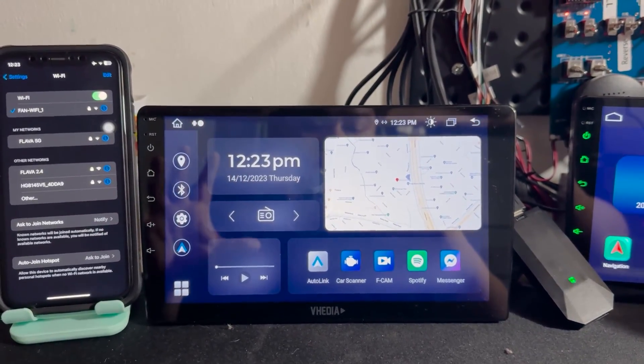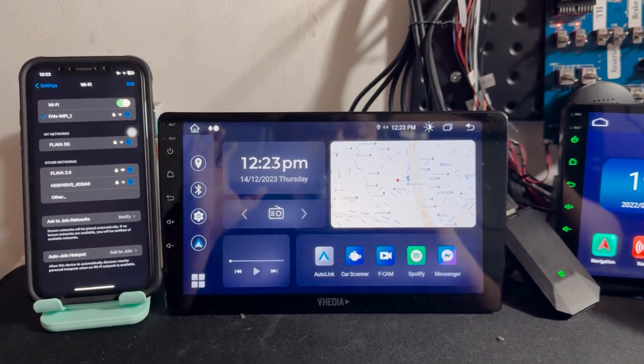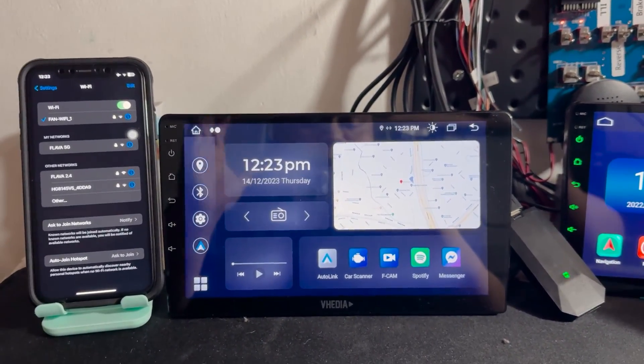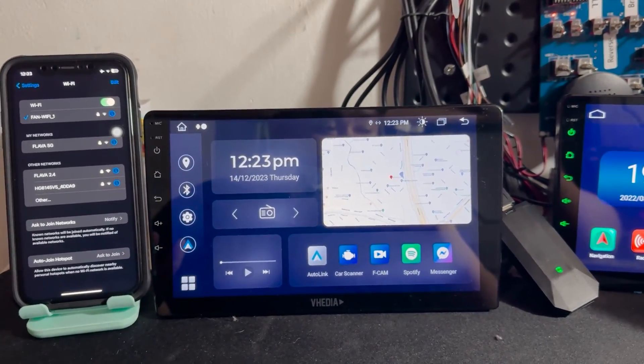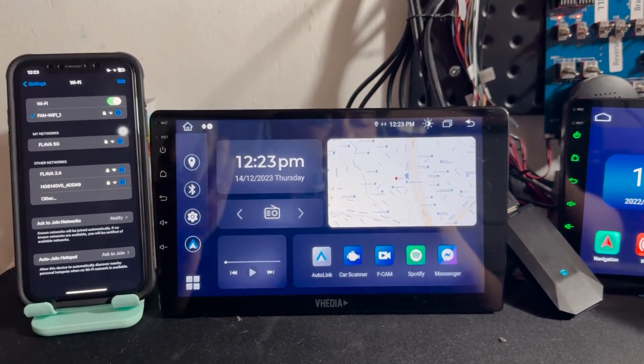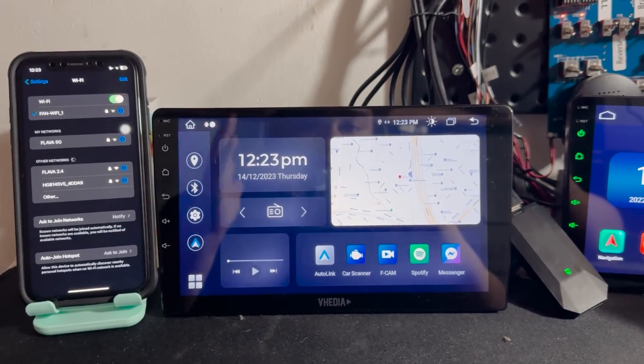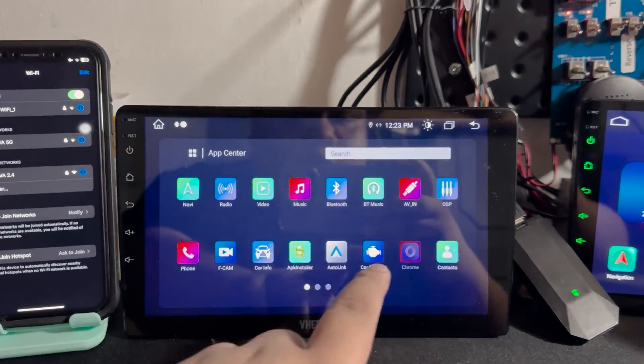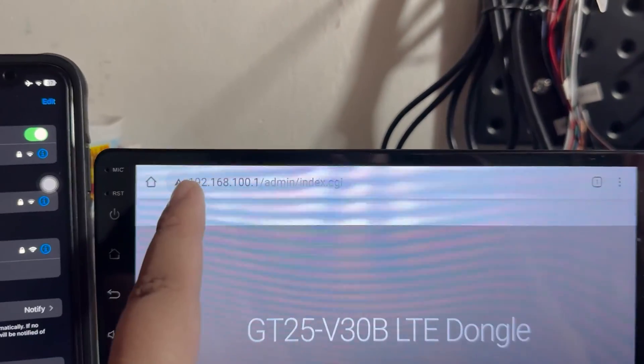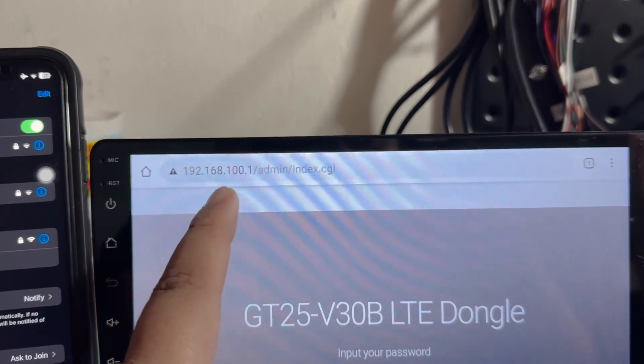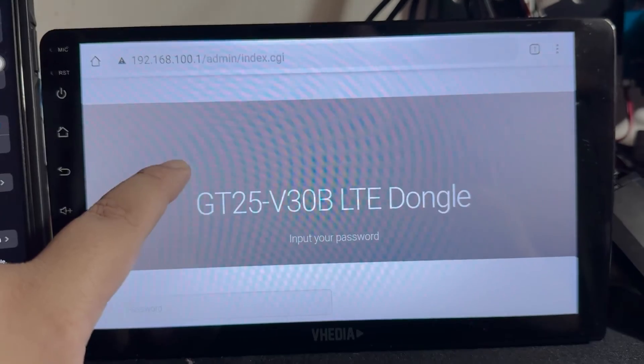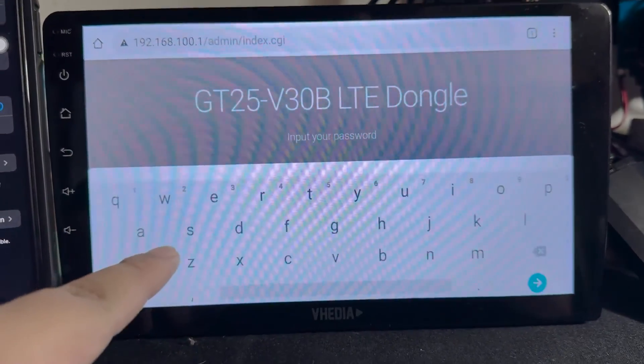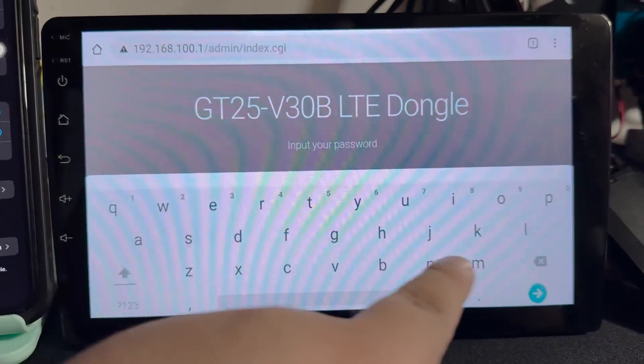Now if you want to customize your Wi-Fi name and password, head over to the device or open a browser on a device connected to the dongle. Then go to 192.168.100.1 and the password is admin.